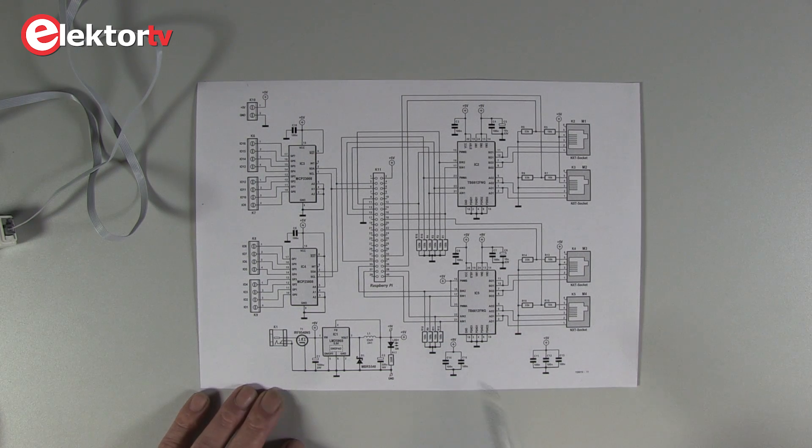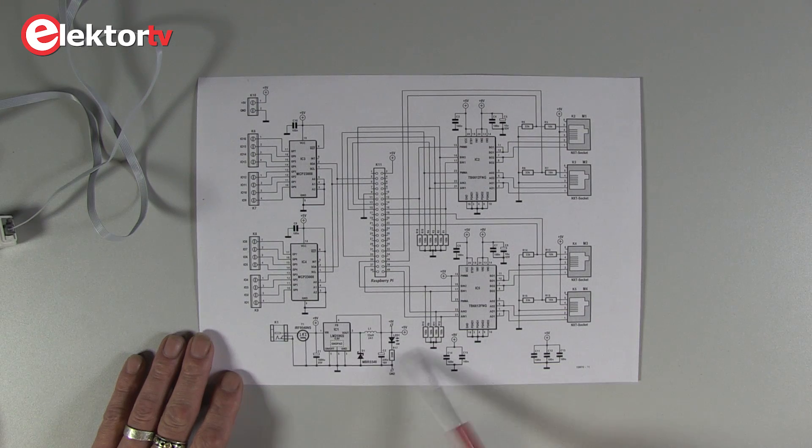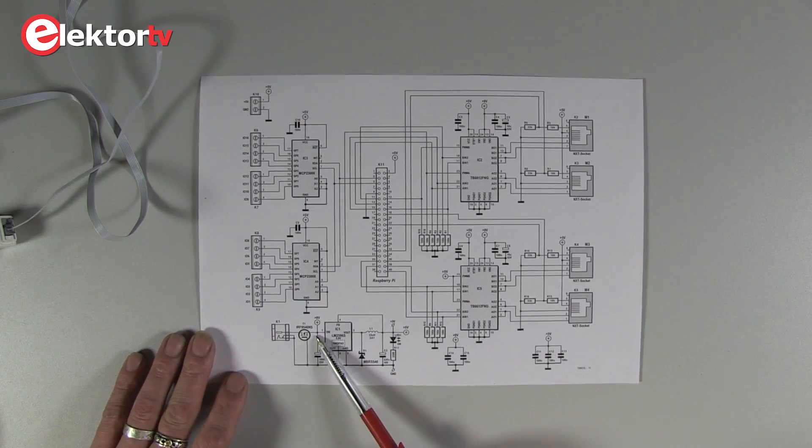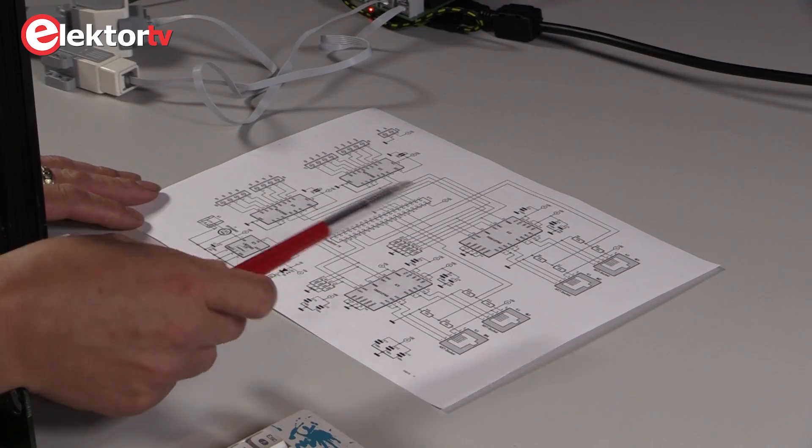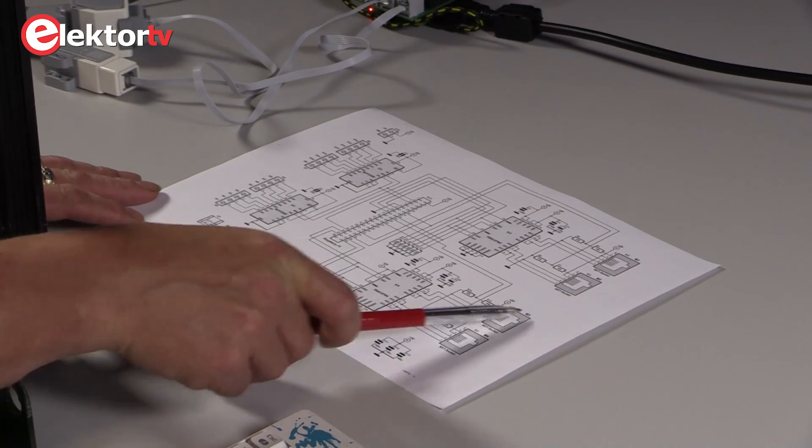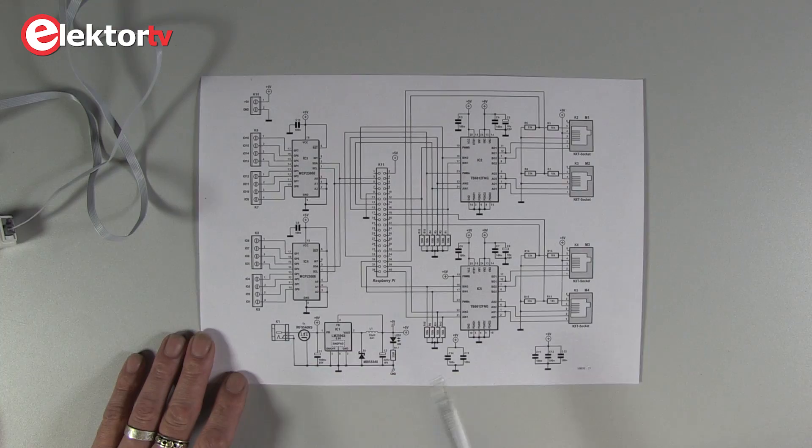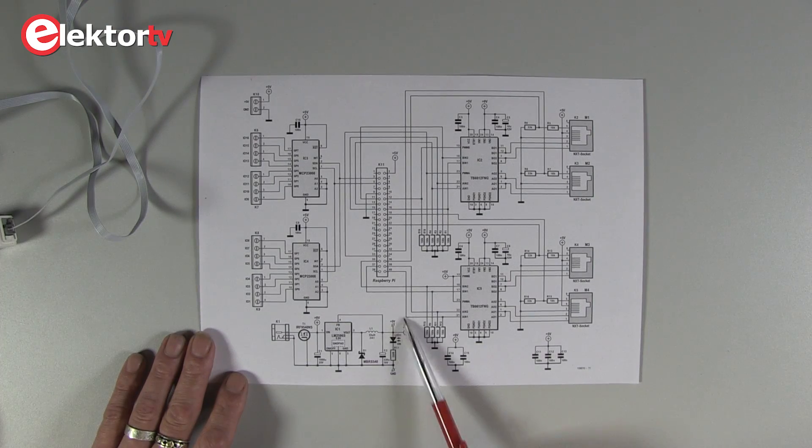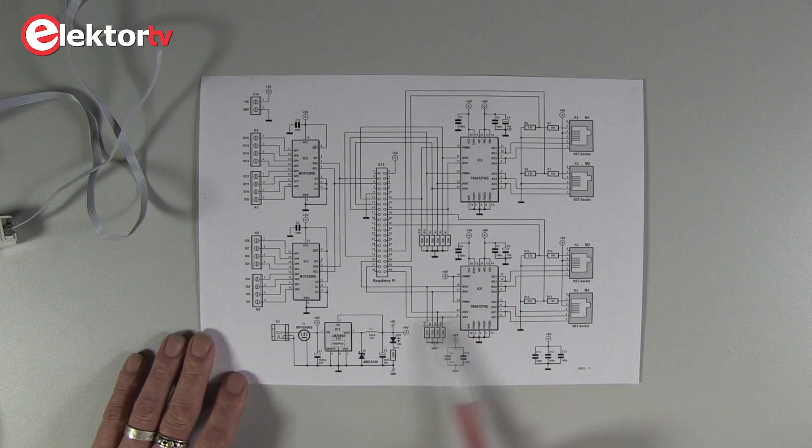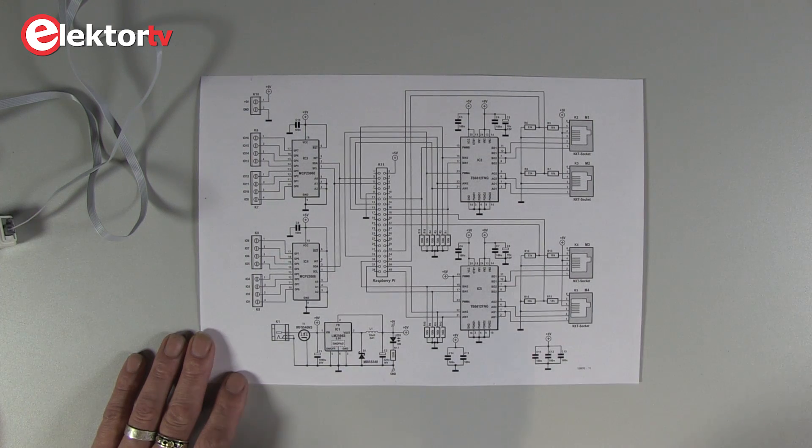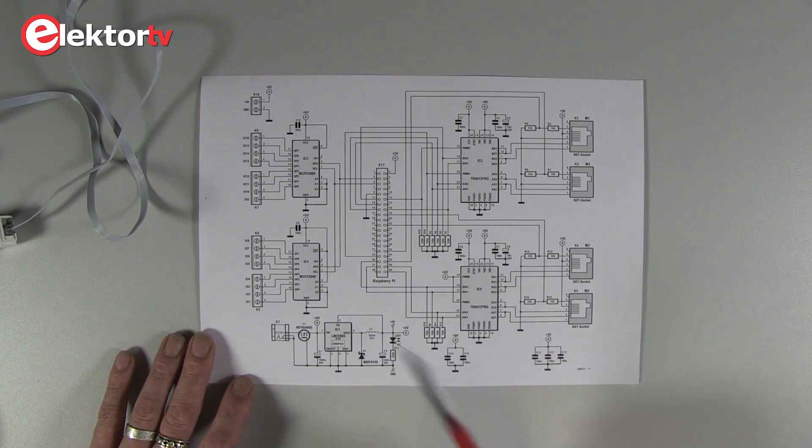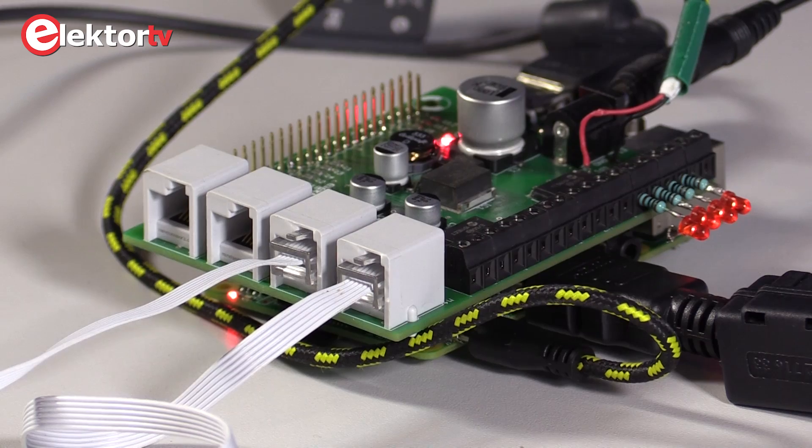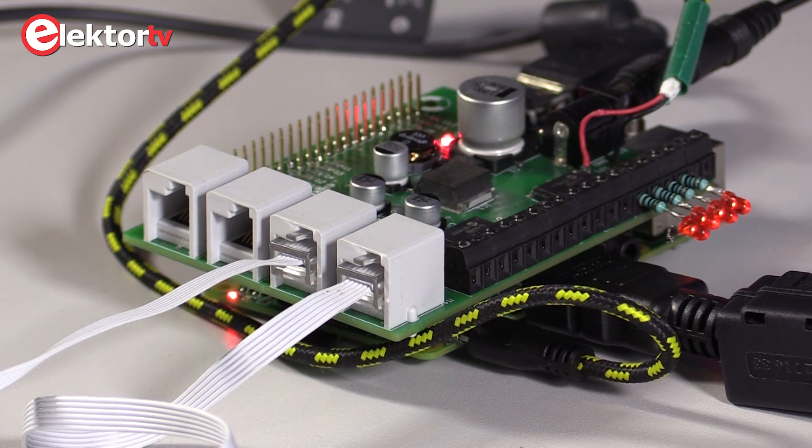As you can see here in the schematic, we have our power supply, 9 volts DC input. 9 volts is used to control the motors that are connected to these sockets. And we make here our 5 volts, which is used internally on our shield, as I call it for the moment, and it's used for the 5 volt power supply of the Raspberry Pi itself.